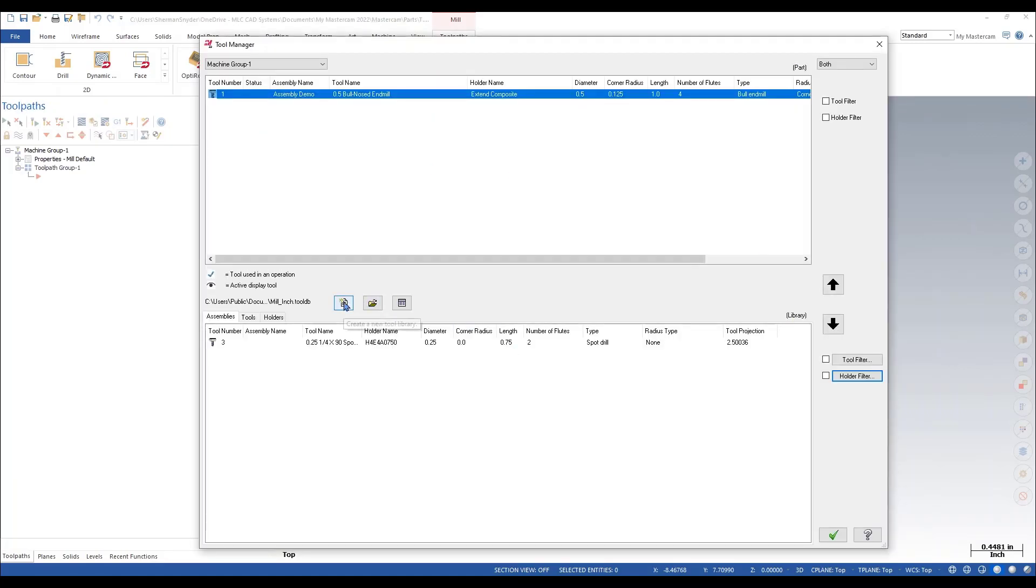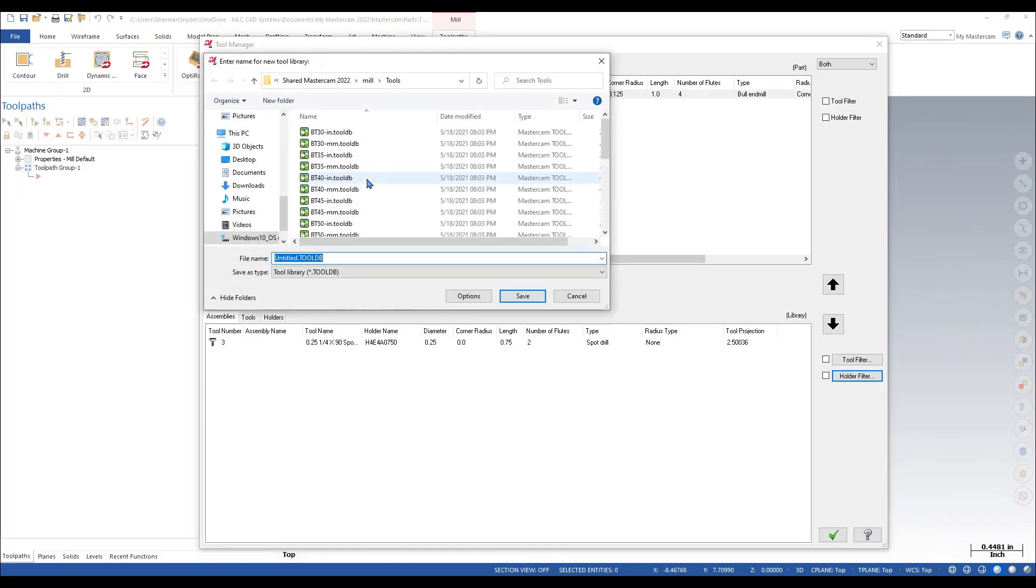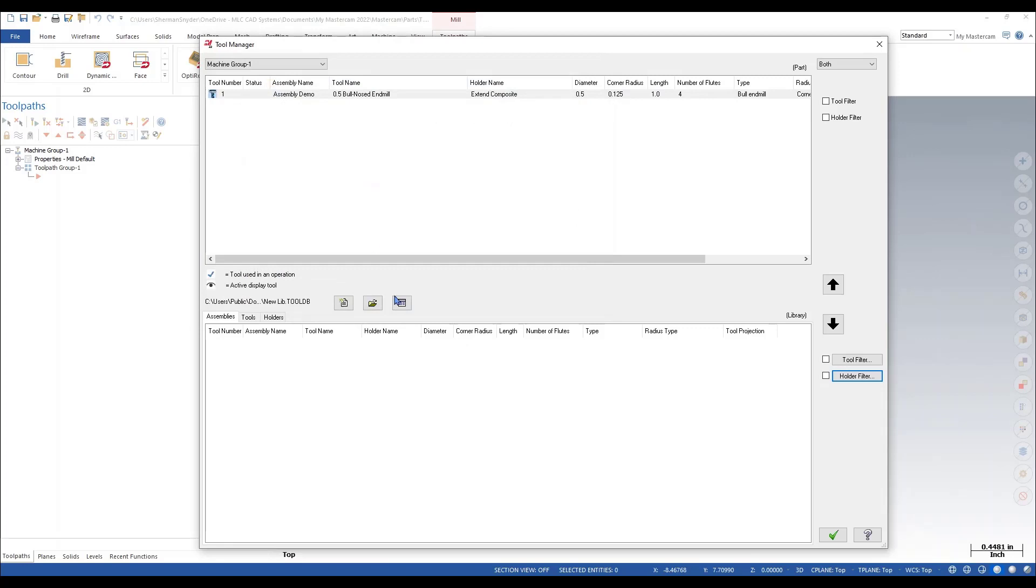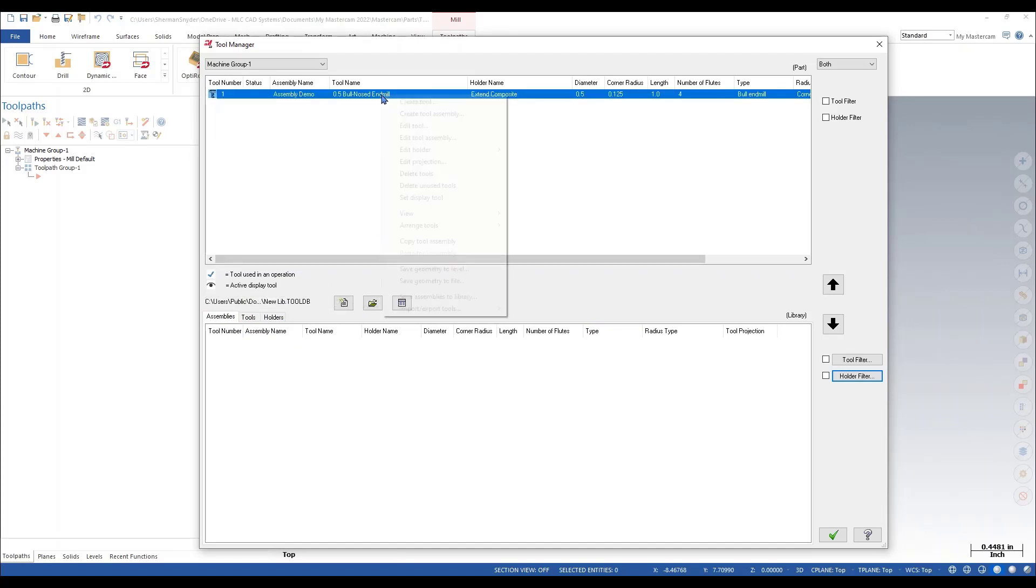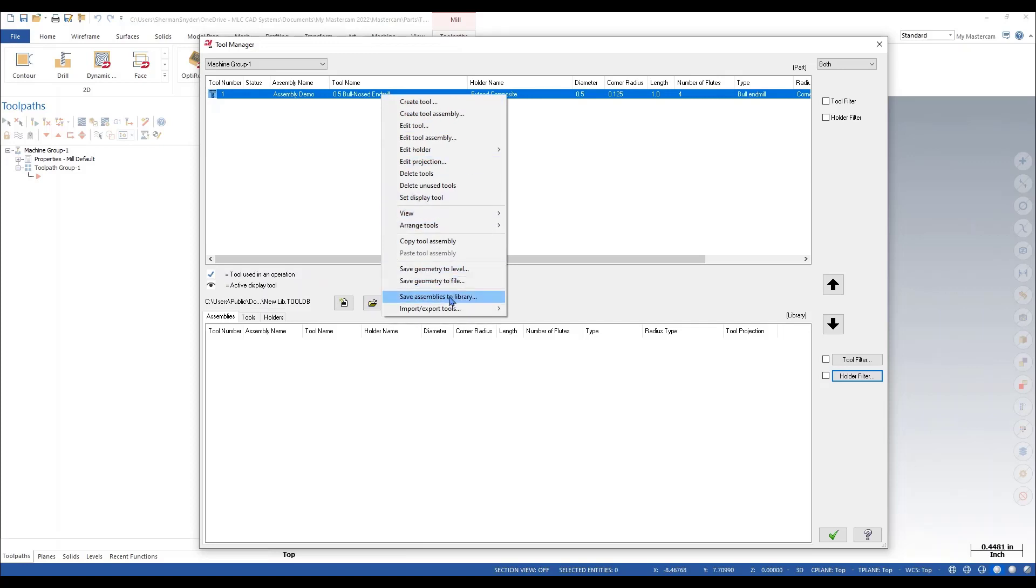Let's look at a brand new library here. I'll just call it new lib. You'll notice we have no holders, no tools, and no assemblies that have been added in here. Which brings me back up to the top in our machine group. I want to right-click, and I'm going to look at this other option here for save assembly to library.